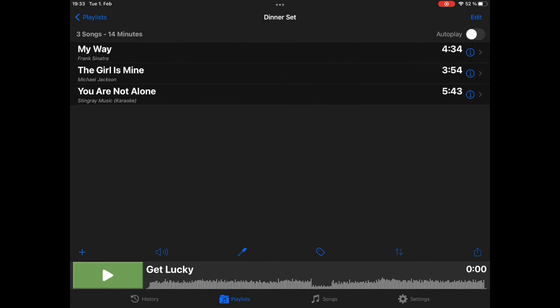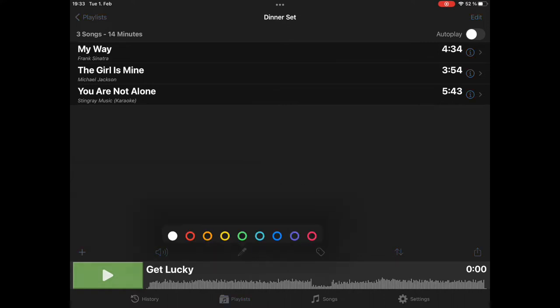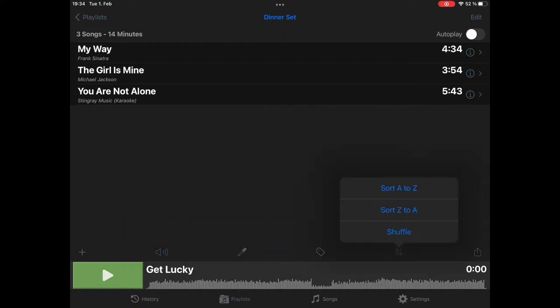Now, a couple of options you have in the playlist. You can change the volume. This is a dinner playlist. It shouldn't be that loud. Let's say minus 8 dB. We can give it a color.